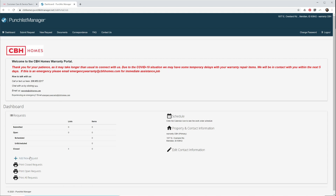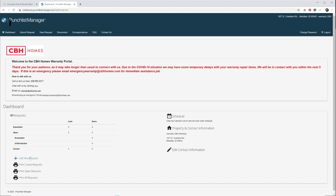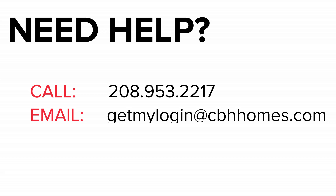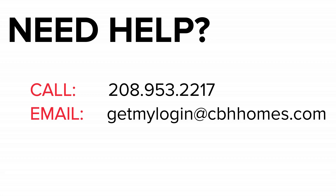If you'd like to change your password, after logging in, hit Change Password at the top right. If you have any issues or need help with your login, please email getmylogin@cbhhomes.com or contact the Customer Care Department at 208-953-2217.